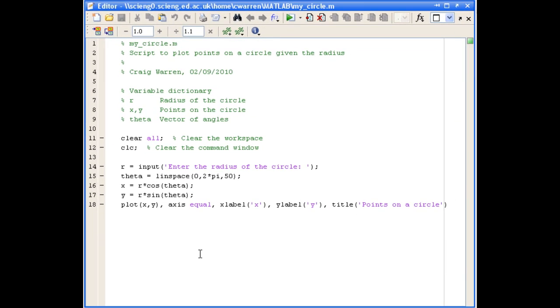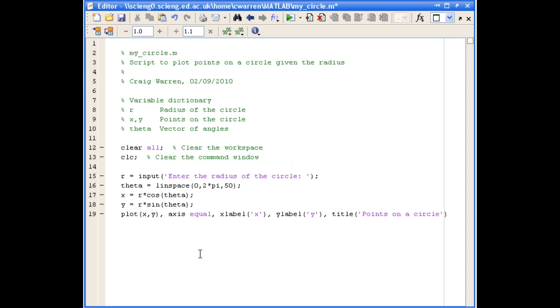So in a function M file, the first line is the function definition line, and that goes at the top of the script. And the first thing that we put in it is the word function, and that just tells MATLAB that this is a function M file.